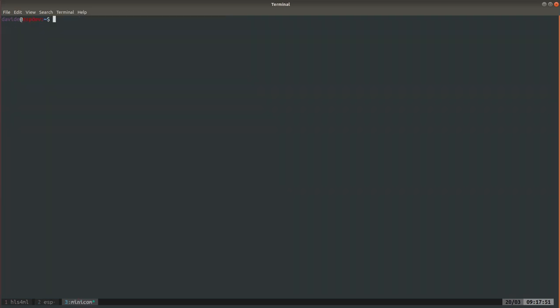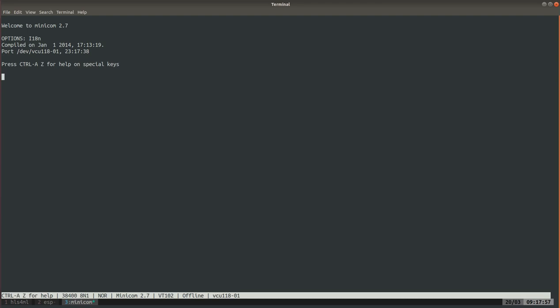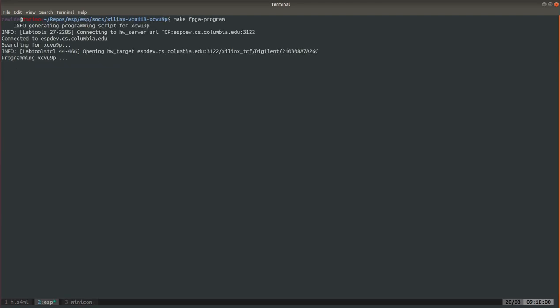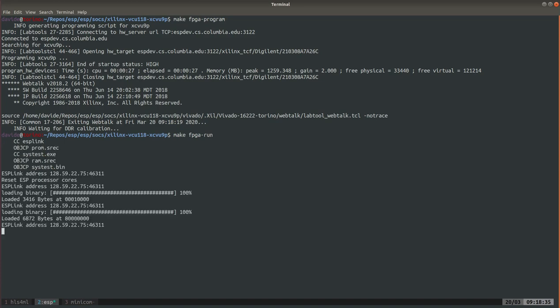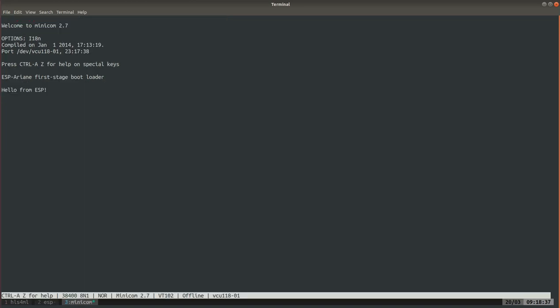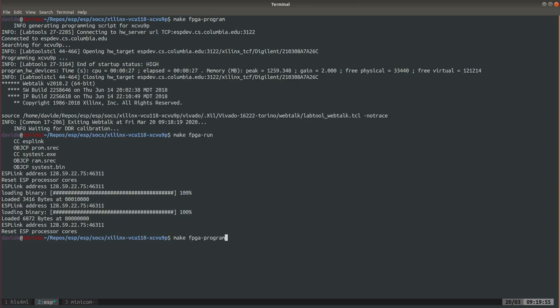In the meantime in a different window I will open minicom and connect it to the FPGA so we will be able to see the output printouts. To run the bare metal test we use make fpga-run. But make fpga-run as I was saying earlier only runs the default bare metal test which is hello from ESP.